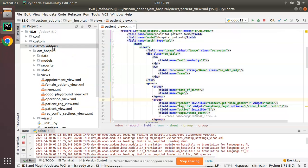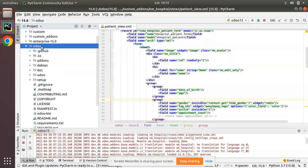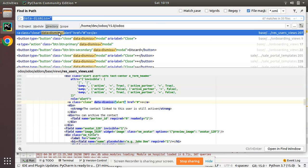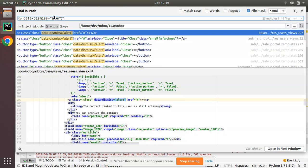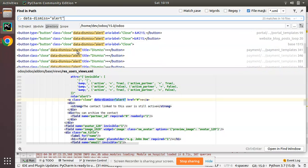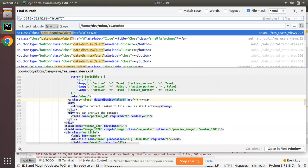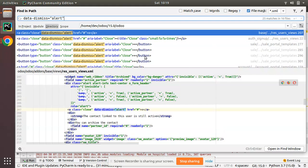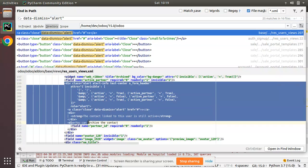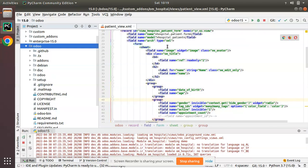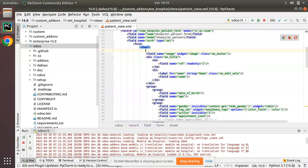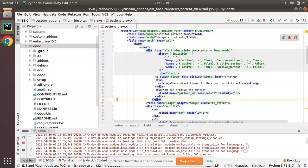To add the alert, I'll search inside the Odoo source code by right-clicking and using 'Find in Path', searching for 'data-dismiss equal to alert'. You can see many samples across different modules. I'll copy a sample from the res.users view and paste it inside the patient form view.